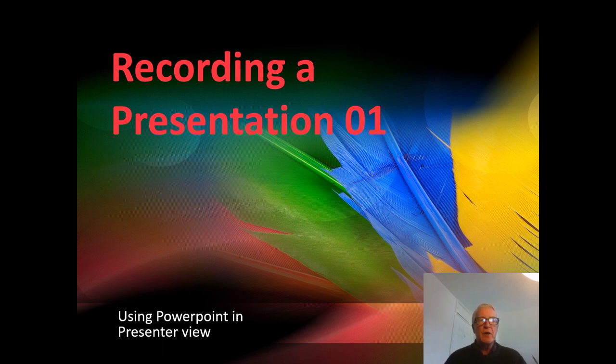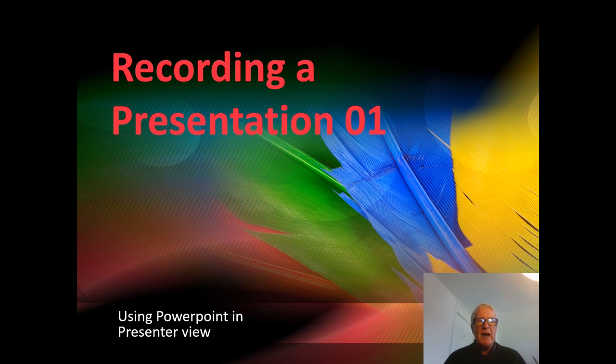So I'm going to firstly describe to you how we would set up the presentation.